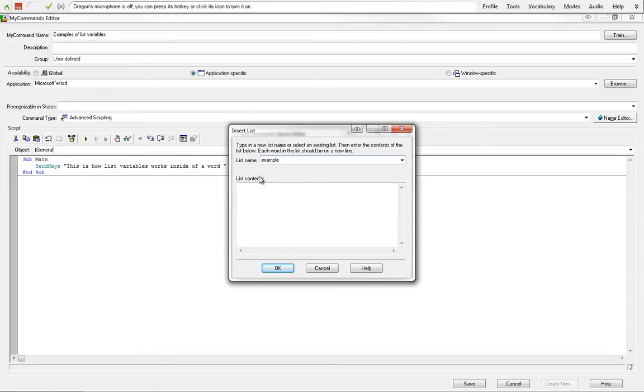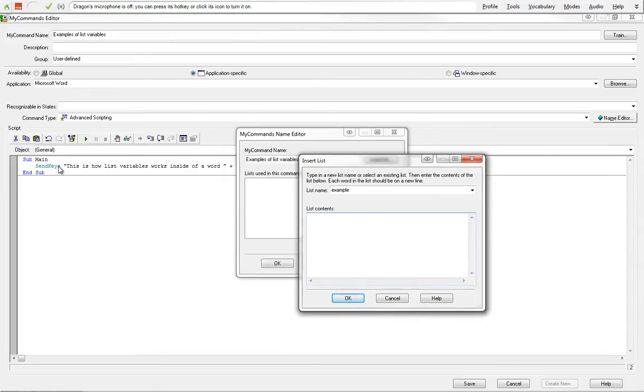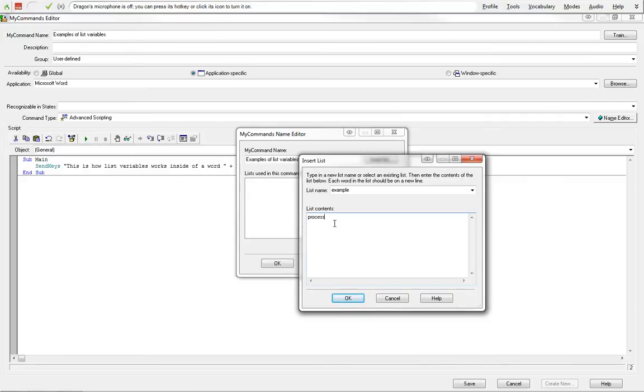So within context of what we're trying to say down here, this is how list variables works inside of a word. And we're going to add processor, document, hello world, example, three, four. And that should be good.